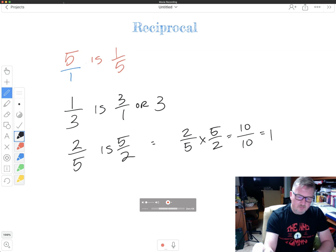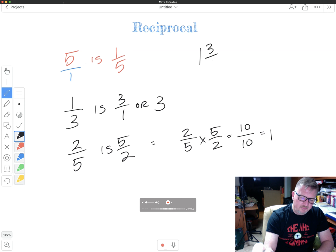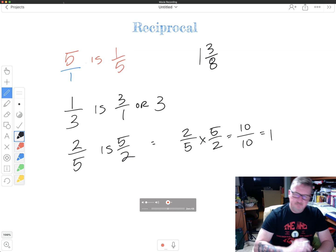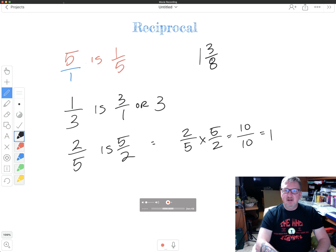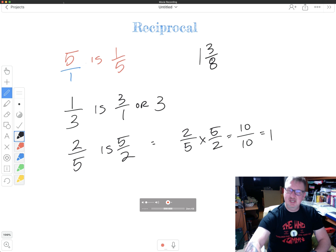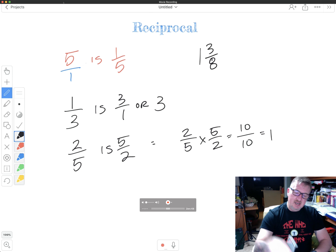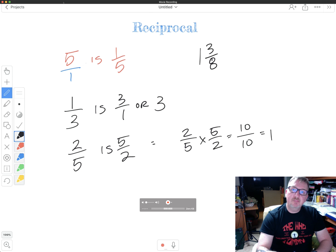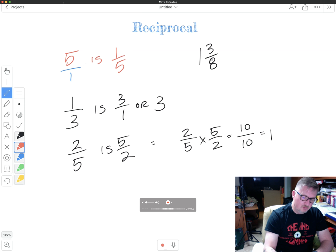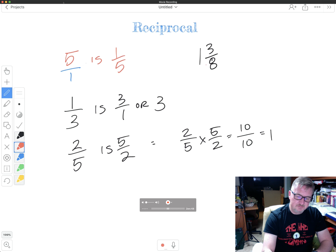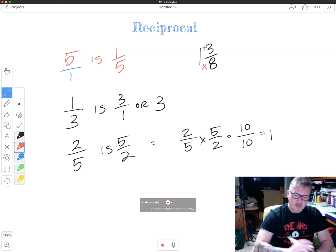Let's look at one more mixed number one and three eighths. How do I find the reciprocal of one and three eighths? I don't just take that three eighths and flip it. I have to turn it into an improper fraction. We learned how to do an improper fraction in another video.